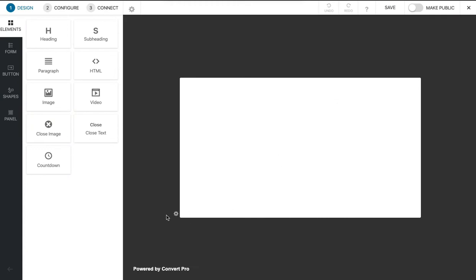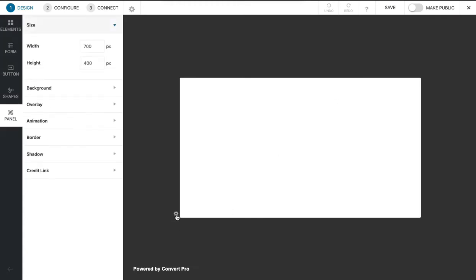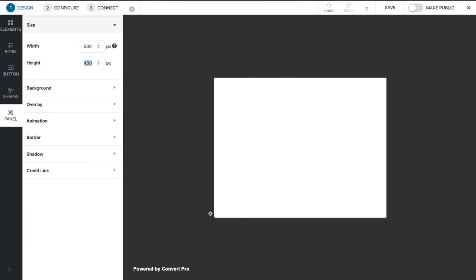That's a little bit wide, so I'll click this little cogwheel down the bottom and maybe make it just 500 wide. Yeah, that's probably better.